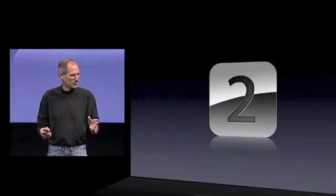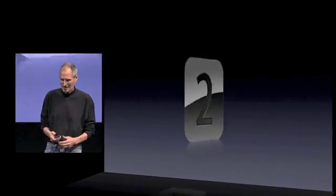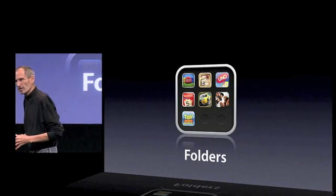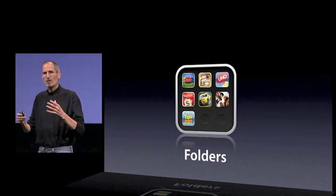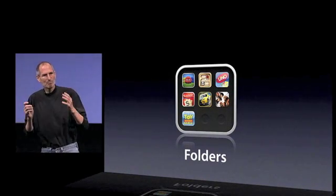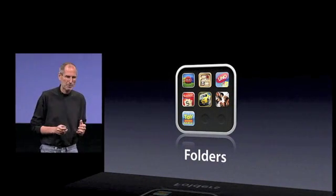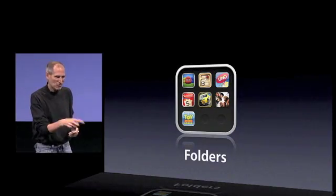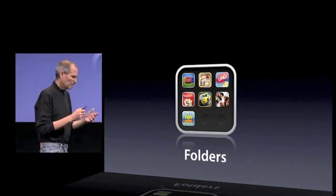This is one where we've also gotten a lot of requests: Folders. As people are downloading more and more apps, they're having to flick from page to page to page to find them. They want a better way to organize them and a better way to find them. And folders fit the bill.